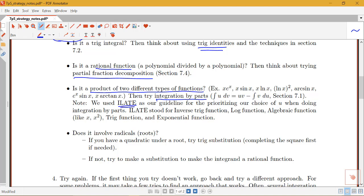When using integration by parts, to choose what to let be u and dv, we use the ILATE guideline as our priority from left to right: Inverse trig first, then Logarithmic, then Algebraic, then Trigonometric, then Exponential. The general idea is that u should be something that becomes simpler when differentiated, while dv should be something that's relatively easy to integrate.